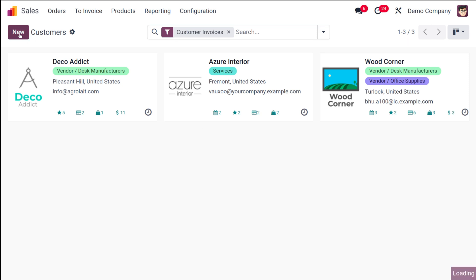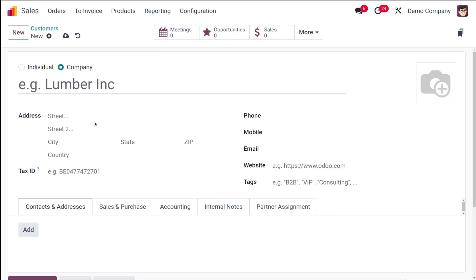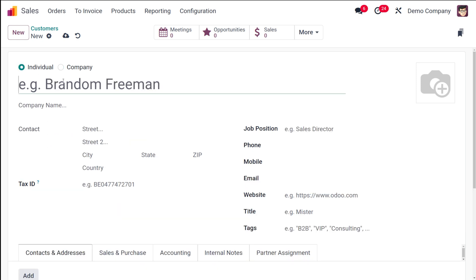To create a new customer, click the New icon. This is how the customer creation form looks. There are two options: the customer can either be an Individual or a Company. If it's an individual, it means they belong to a company — so if I'm creating a new person, let's say John, there's an option called Company Name.